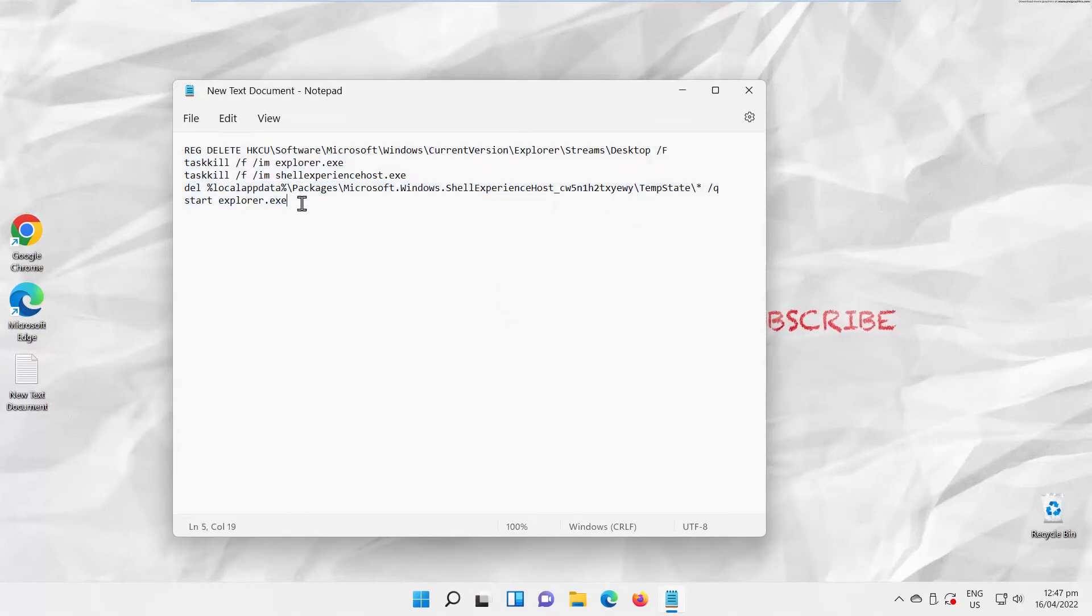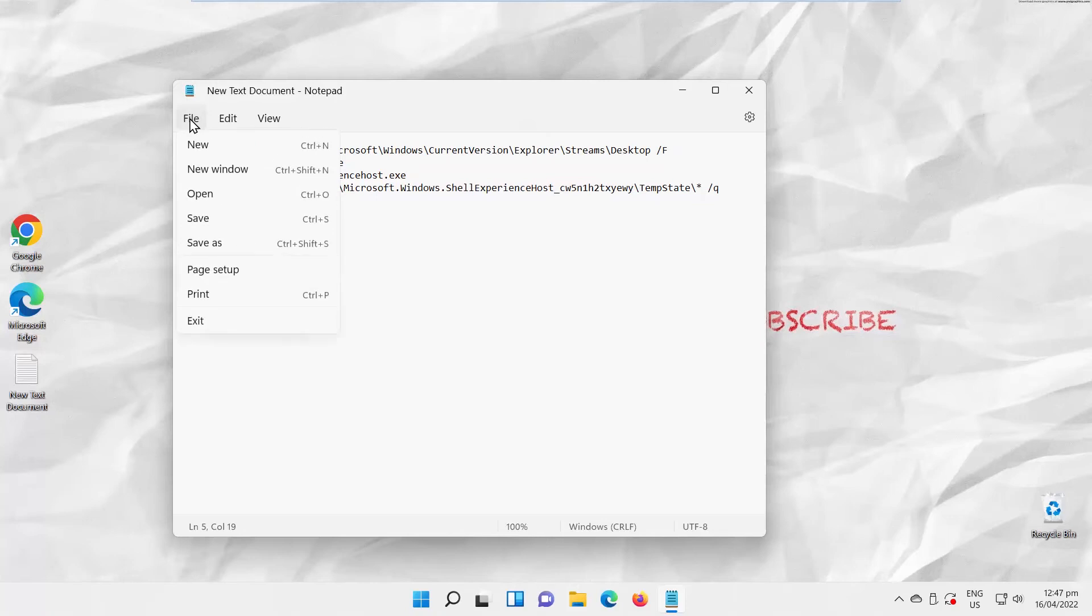Open Text Document. Paste the command into Text Document. Click on File at the top left corner of the window. Choose Save As from the list.